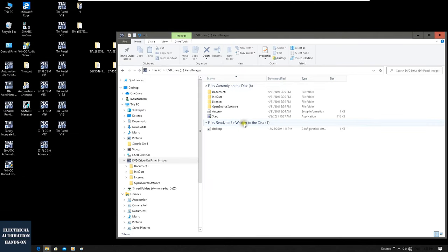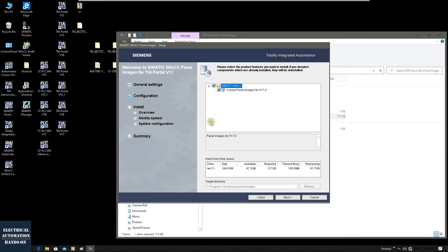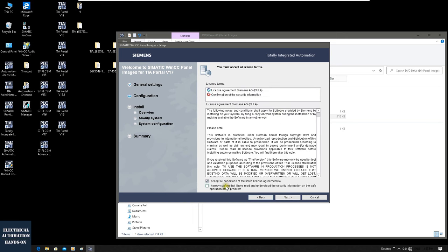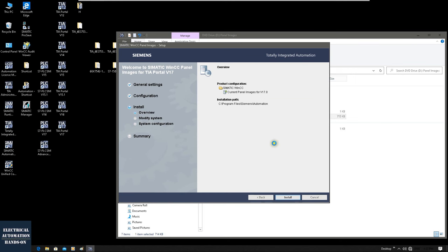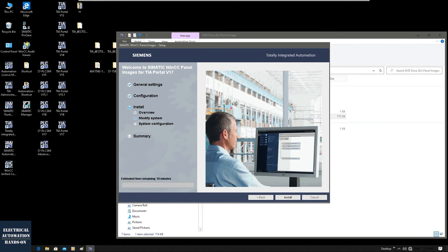For example, since I configured OS image version 16, TIA Portal will go to the version 16 folder and search for the image file from there. Apparently TIA Portal version 17 cannot find the matched OS image file from that folder — that's why it shows missing HMI image. So let's install the panel image file and after installation we will see new content added to that folder.